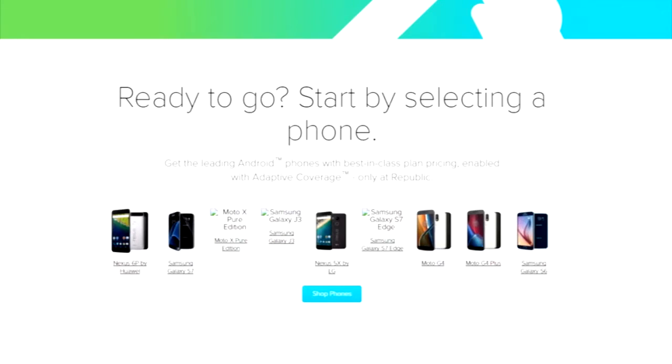The phones you can use right now are fairly limited. This is one of them. This is the Moto G4. It's $199.